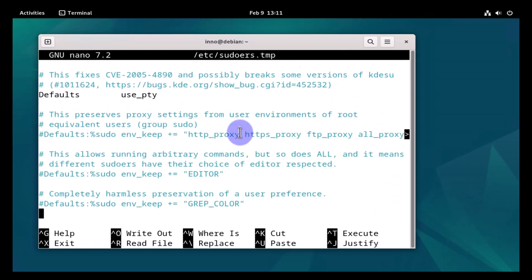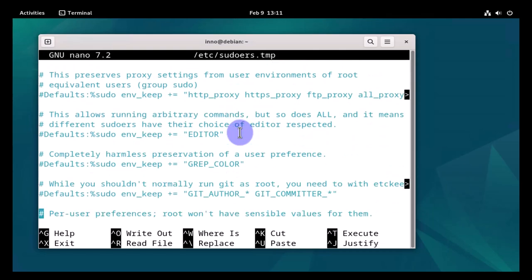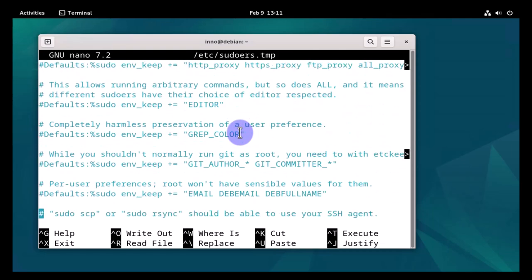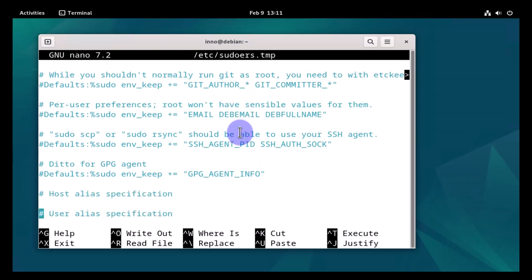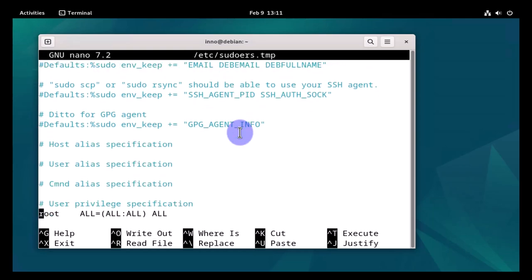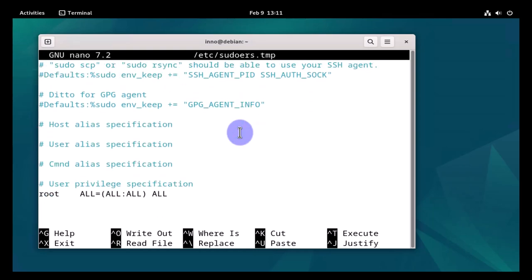Let's scroll down to where the root account is showing. There it is. We want to mirror what the root user has.